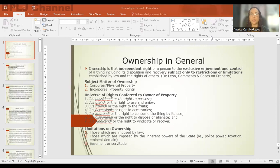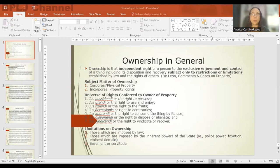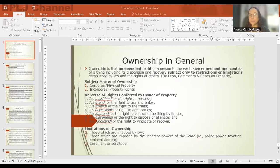Similarly, eminent domain, which is an inherent power of the state, affects your right to dispose your property. Even if you don't want to dispose your property, if the government needs it for a public purpose, as long as it pays just compensation, you will be compelled to dispose of that property. So it is also a limitation or restriction on your right of ownership.